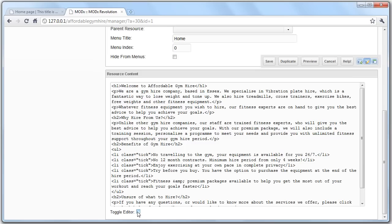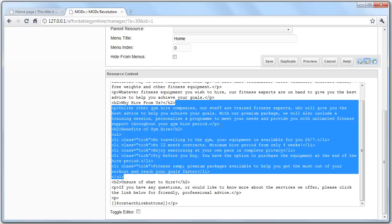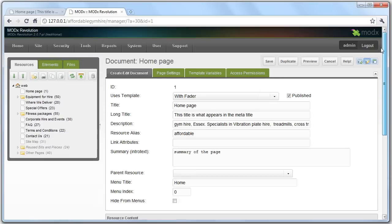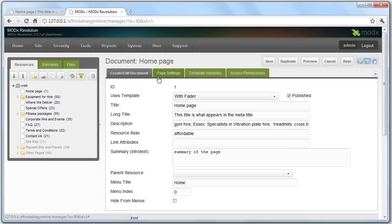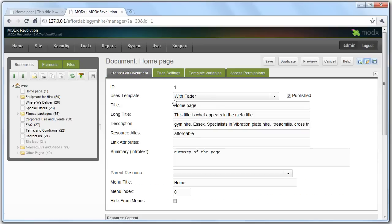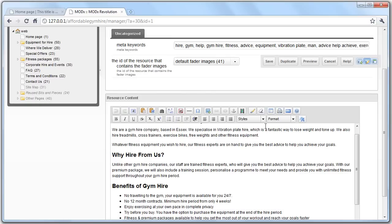The next thing is template variables. Now, these variables, these are values in here that are specific to this template. So, what we've got here are meta keywords. Every page has meta keywords. And again, this is a search engine thing.